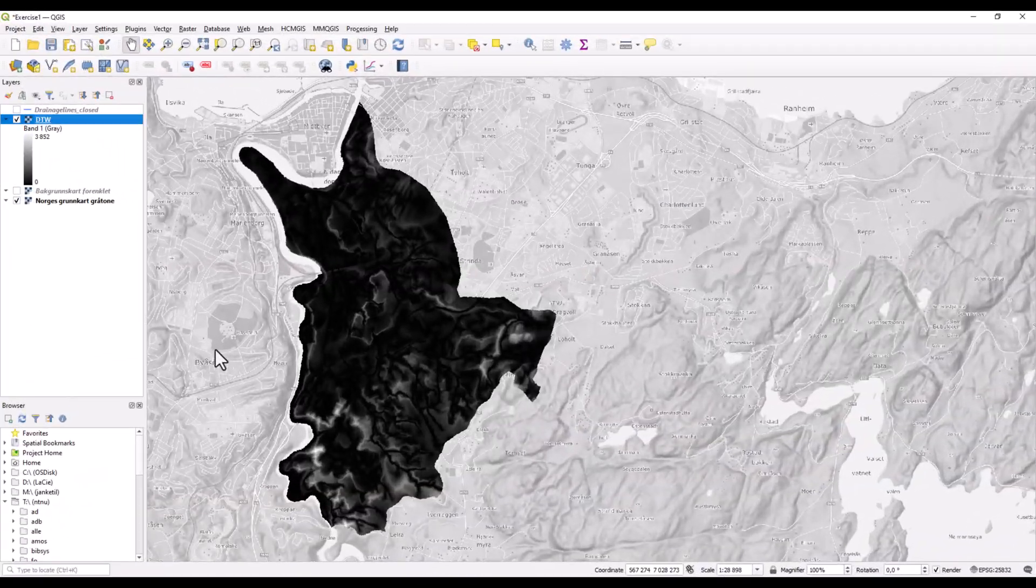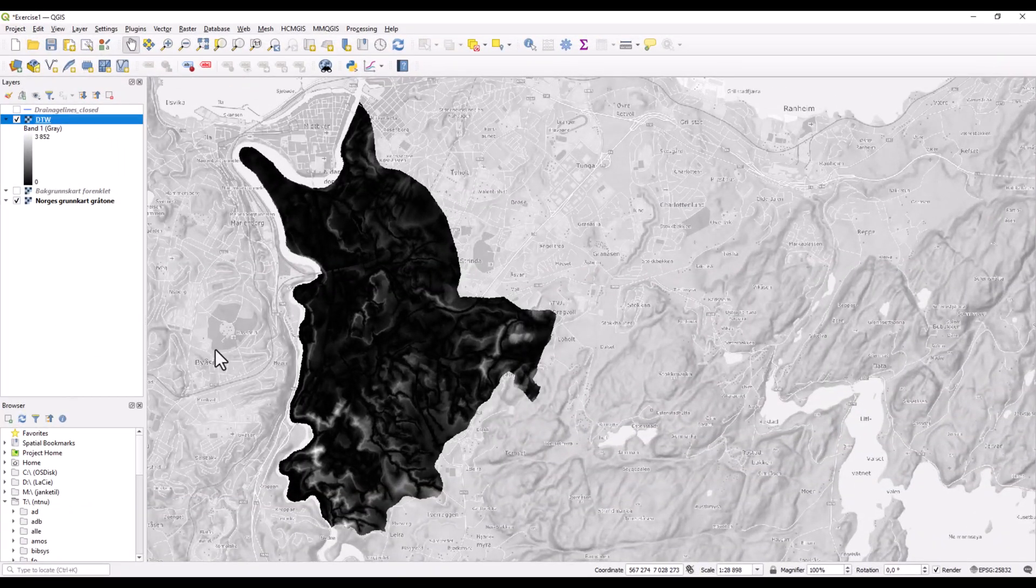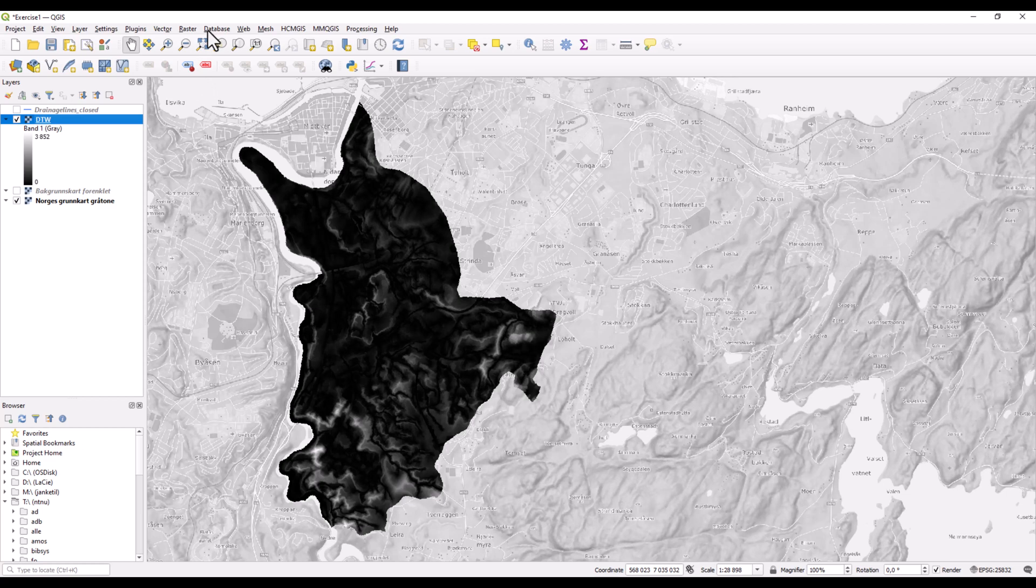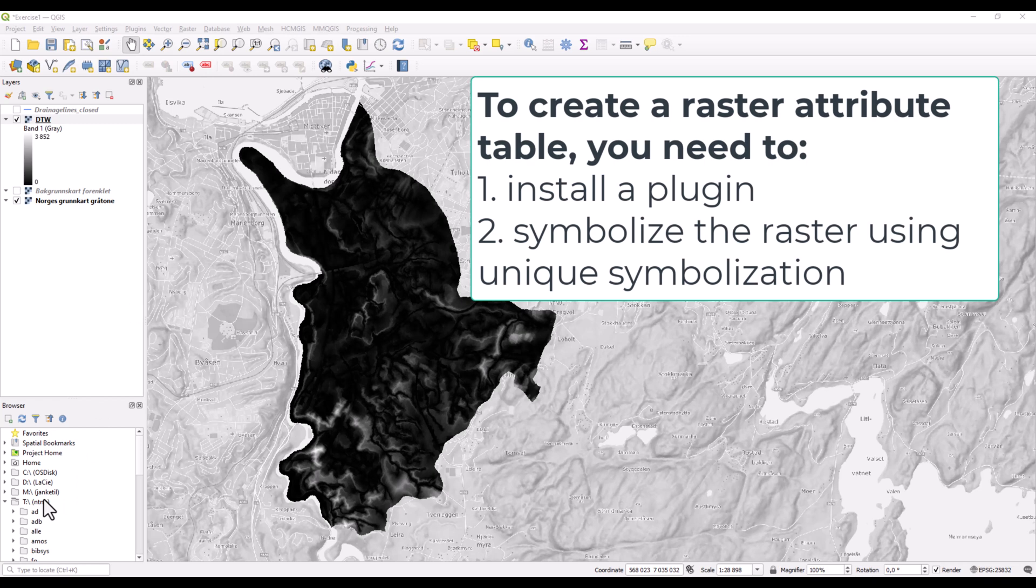Now it may happen that you have a raster where you do not have a raster attribute table. But if this is a discrete raster, so only having integer values, you can create a raster attribute table for the raster.